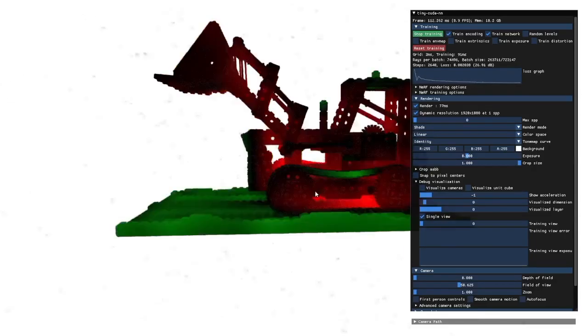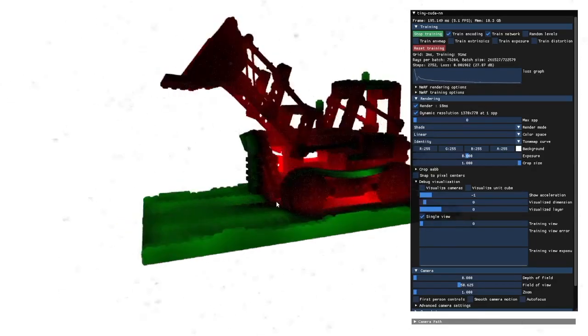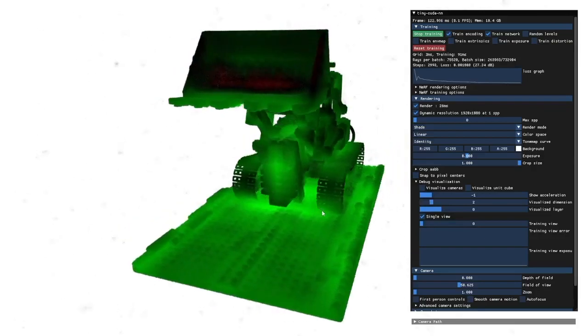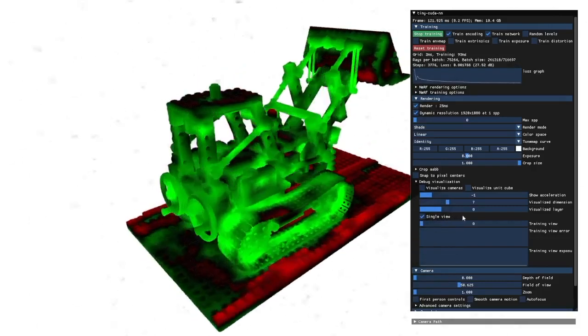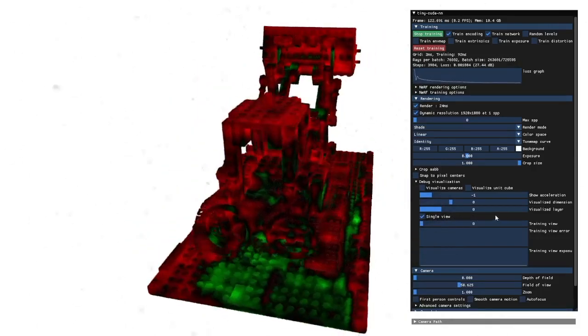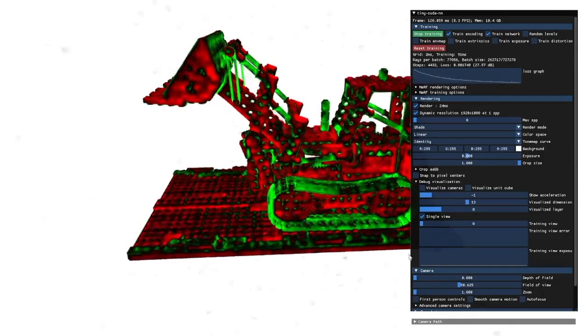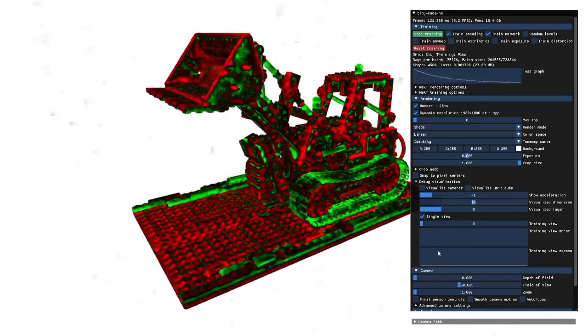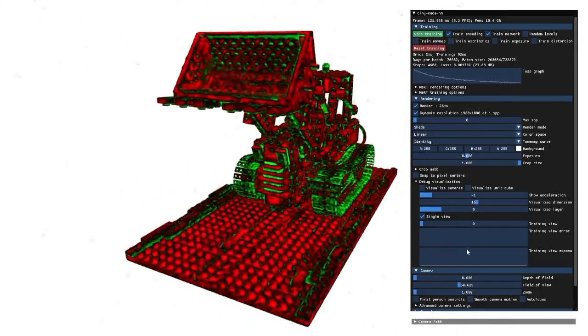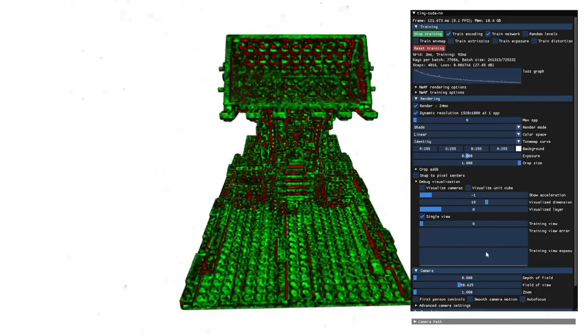Or I can visualize individual dimensions of the encoded inputs to the neural network and cycle through them. Here you can see the inner workings of our multi-resolution hash encoding, which was the key for us to get to this performance in the first place. The first couple of dimensions of this encoding cover low-frequency details, and the following dimensions high-frequency details.